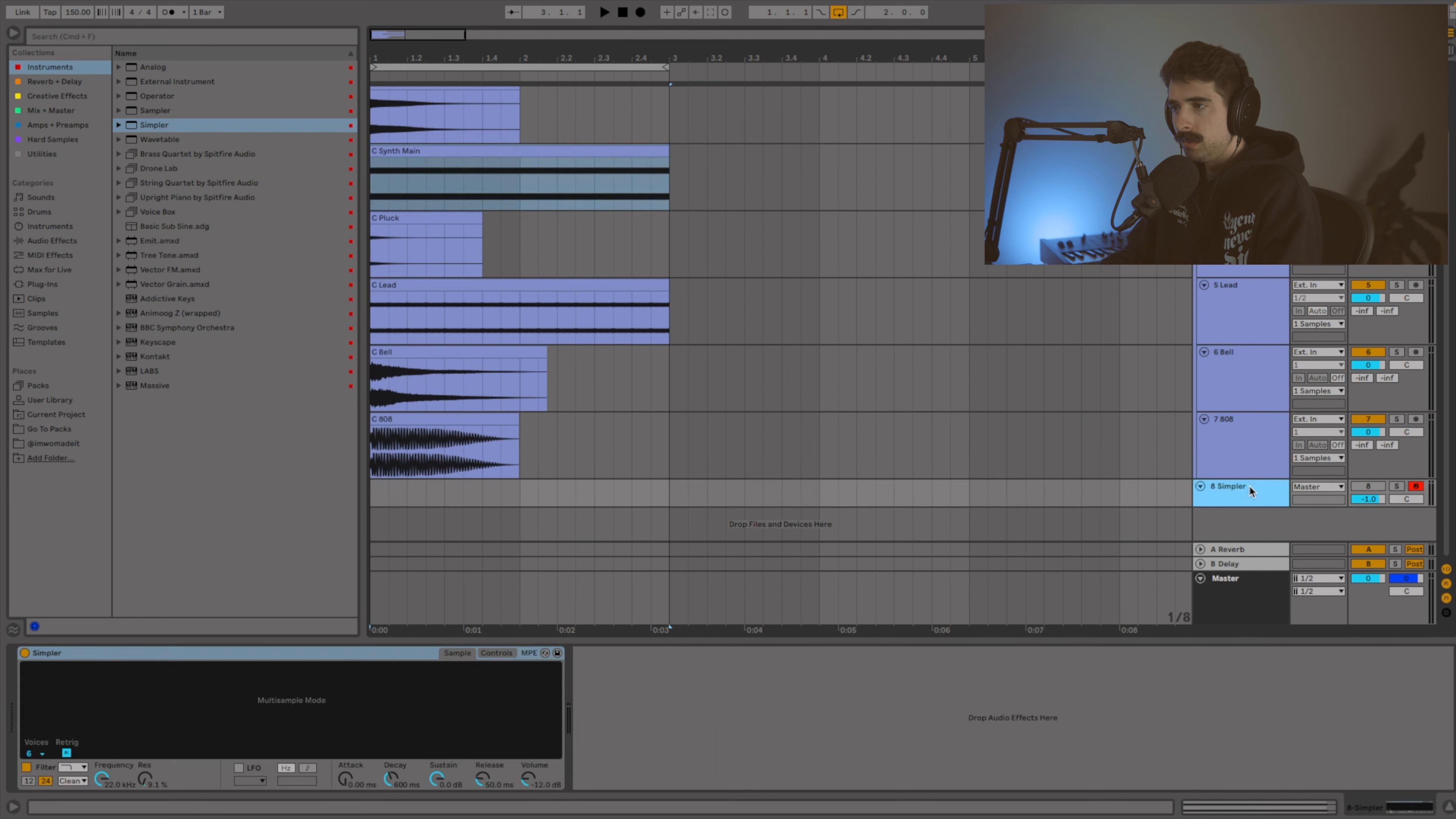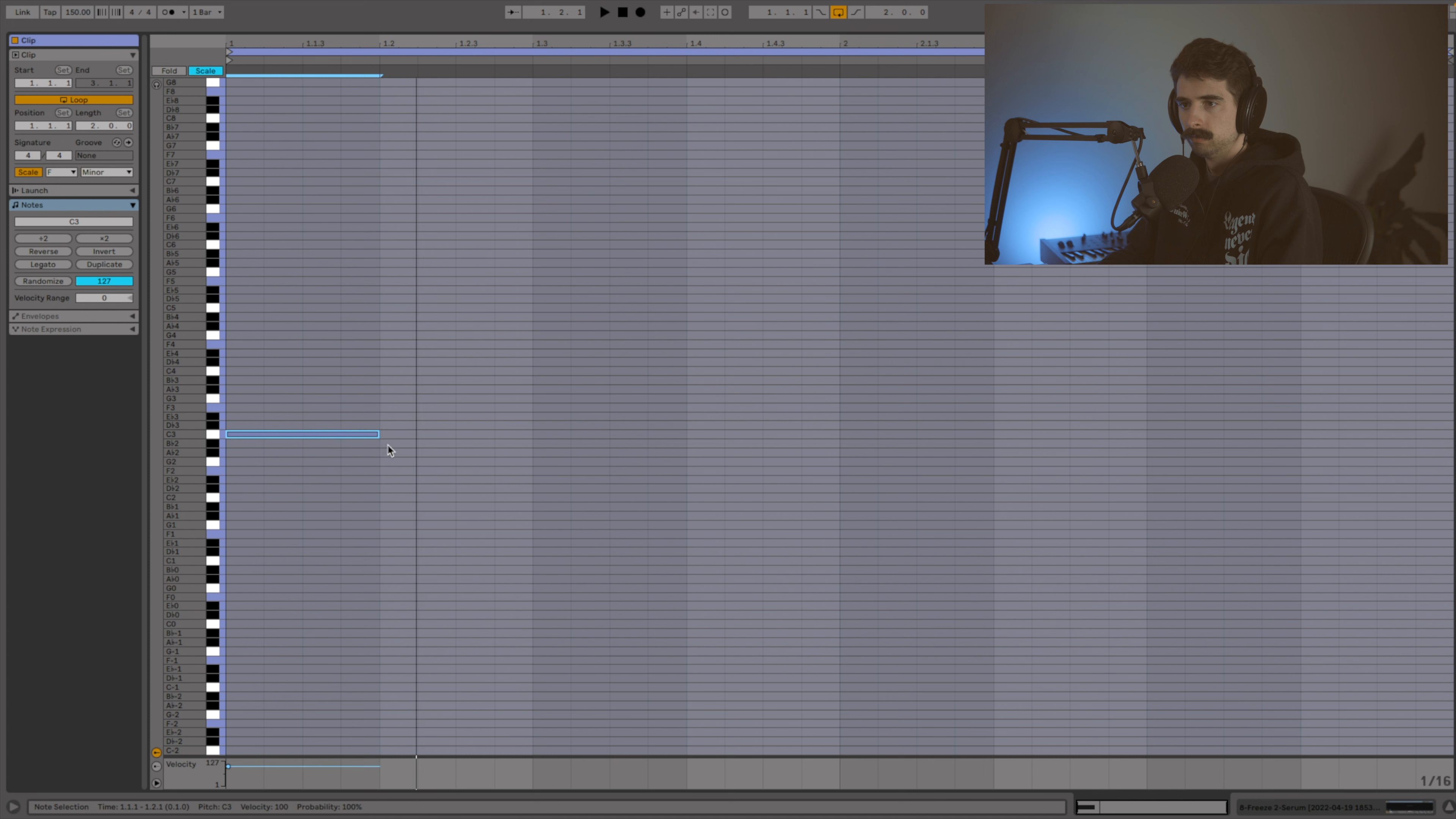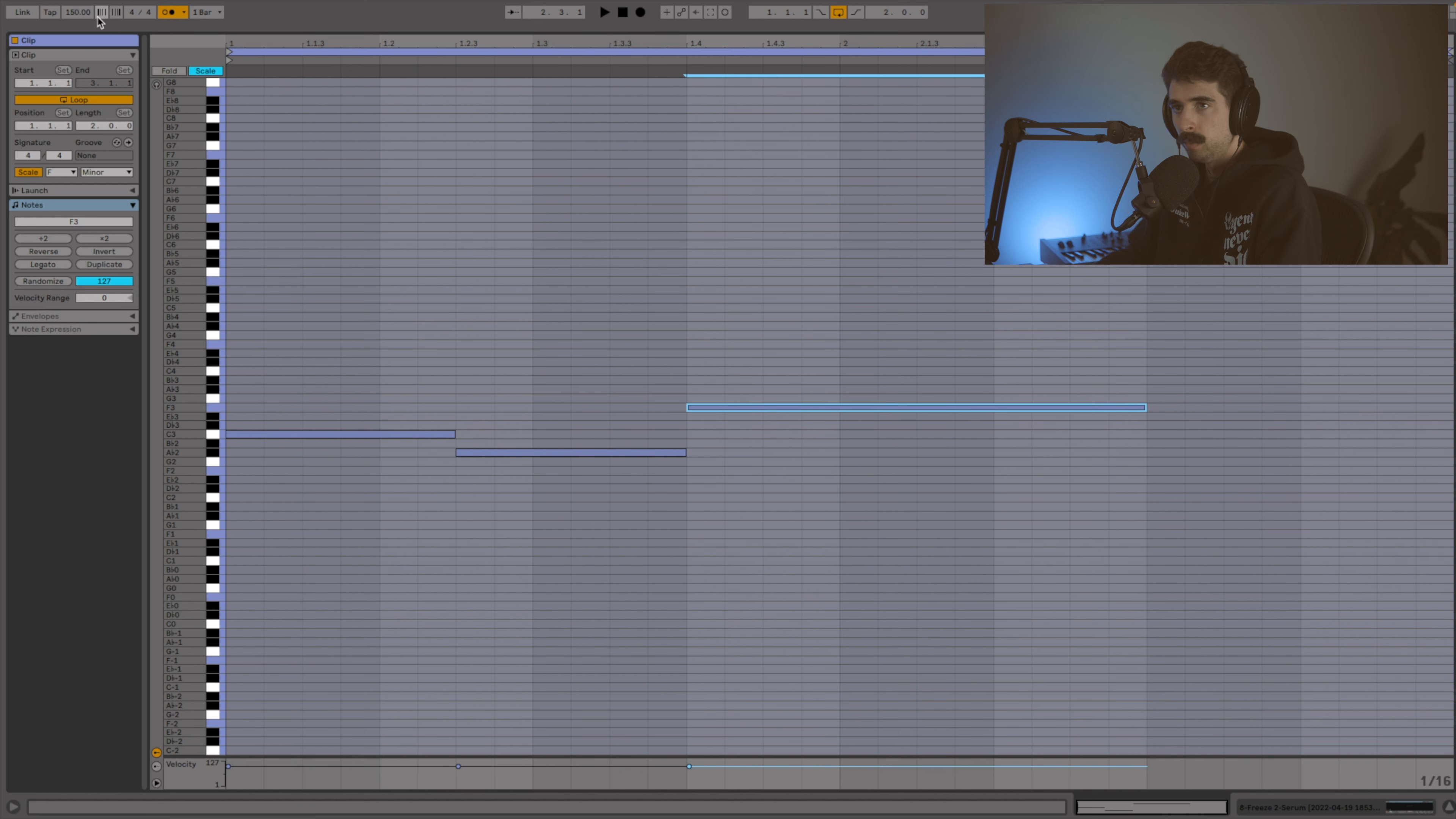So the first sample I'm going to use is this synth main here. We're going to use this for our chords, and I'm going to be writing this in F minor. Luckily the chord structure is going to be pretty simple here. We're just going to find our bass notes first. And we are working at 150 BPM by the way.